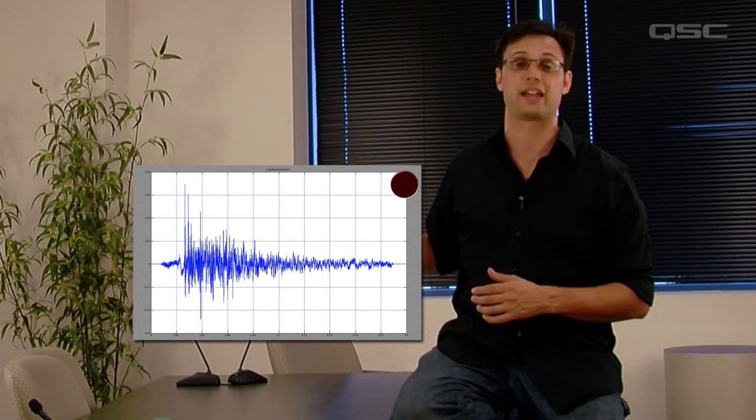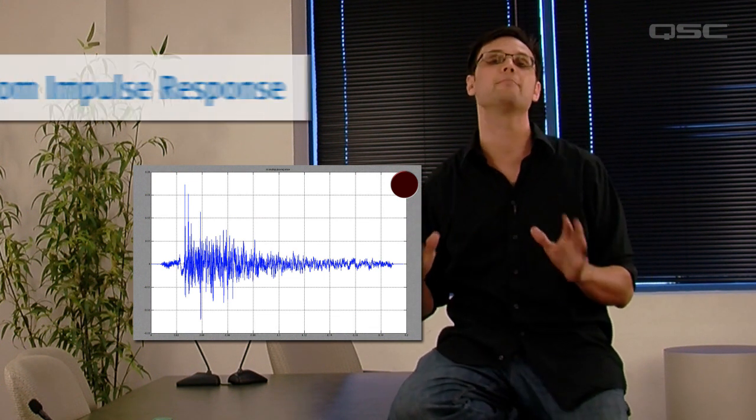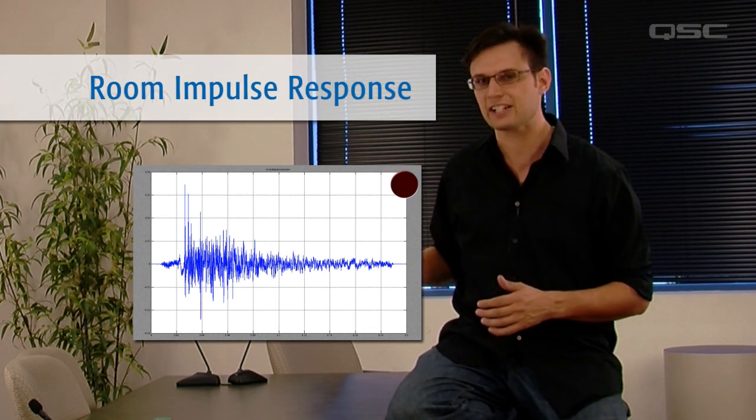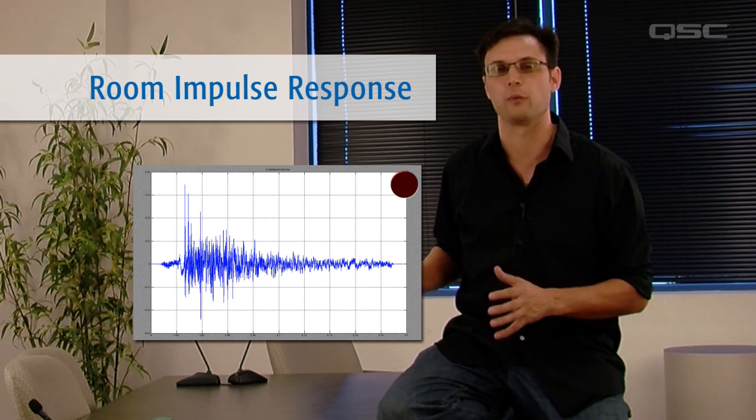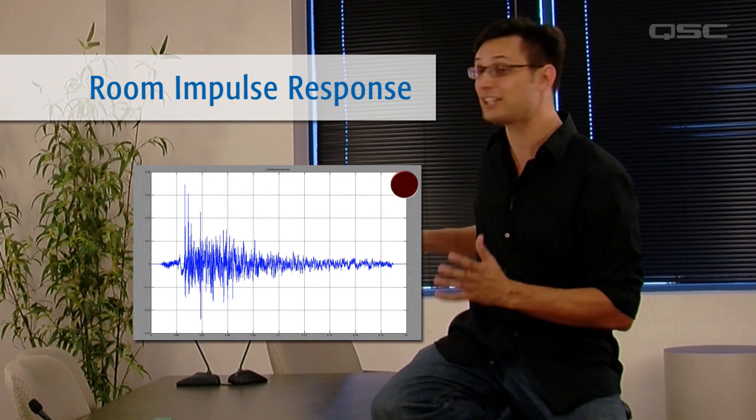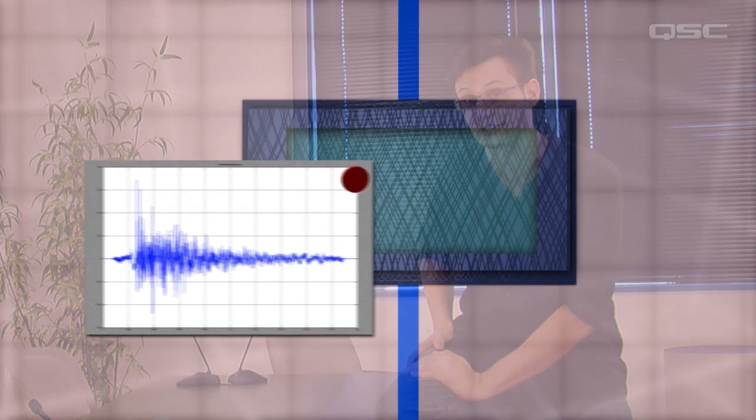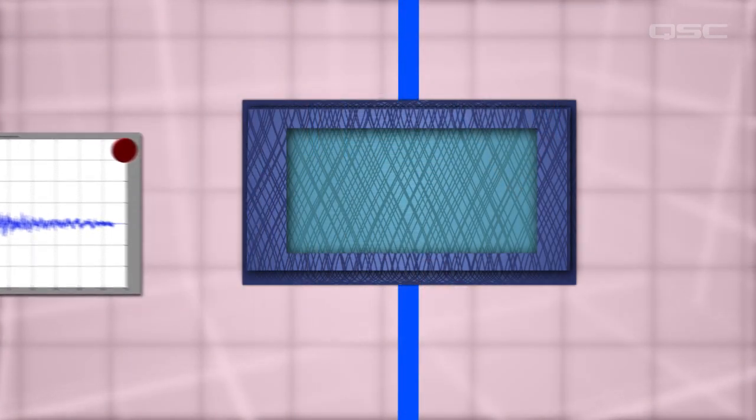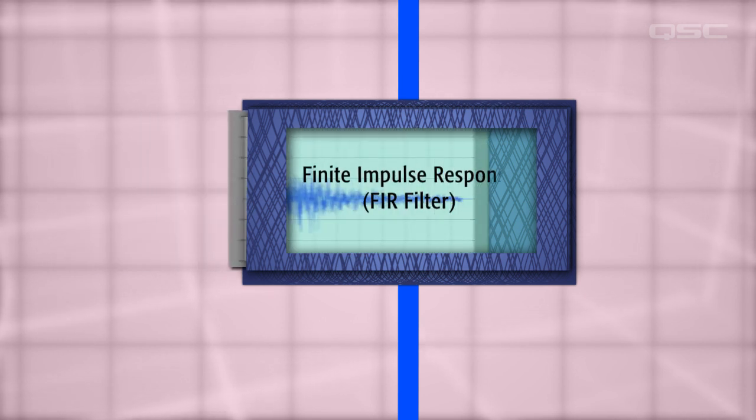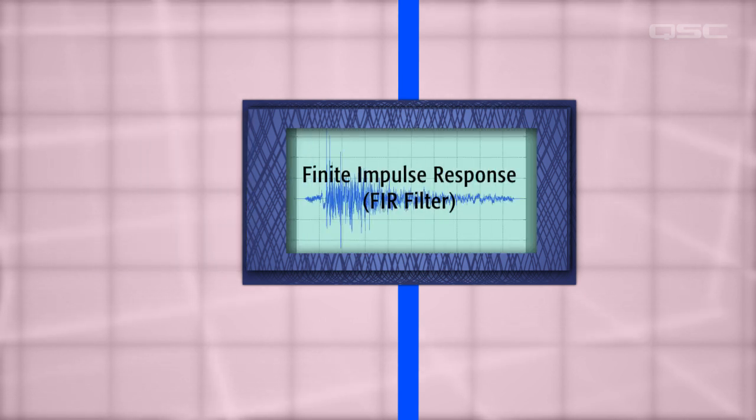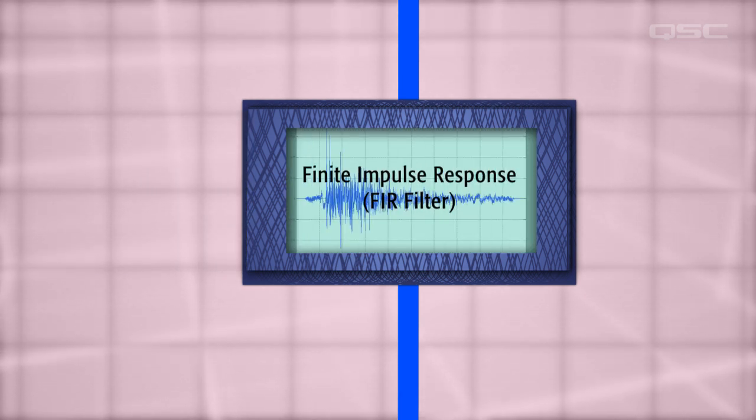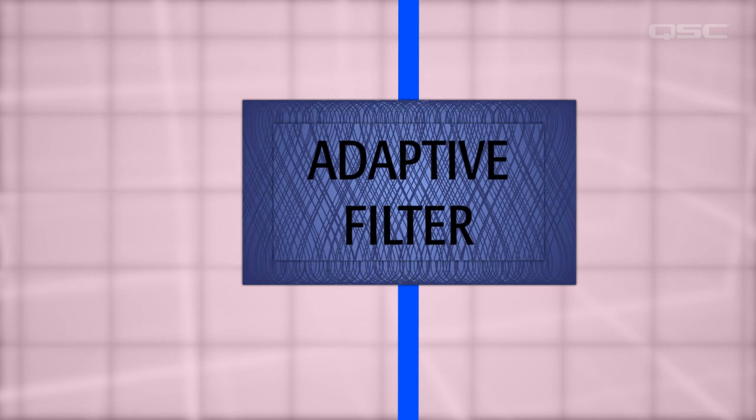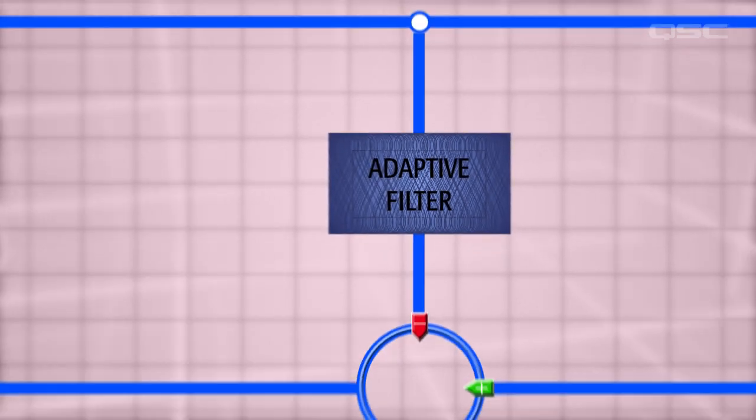This image is known as the room impulse response, and it's a predictive map of what will happen to any noise that comes out of that loudspeaker. This room impulse response is used to create a finite impulse response, or FIR filter, here in the adaptive filter part of the AEC system.